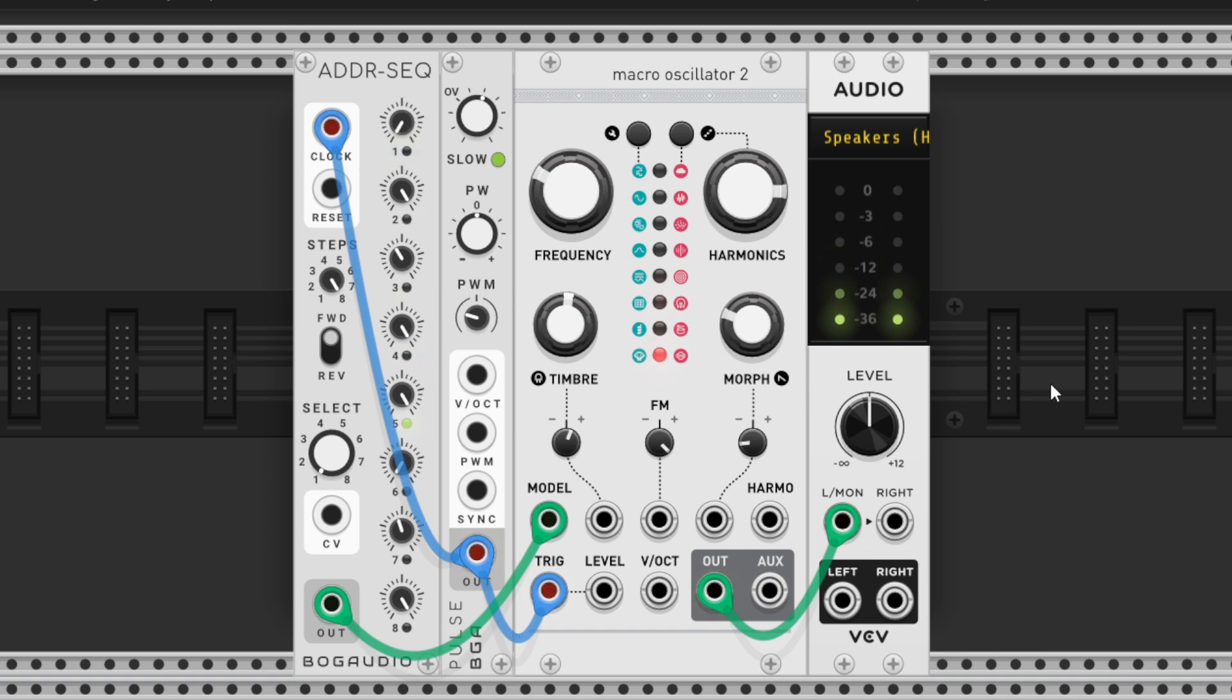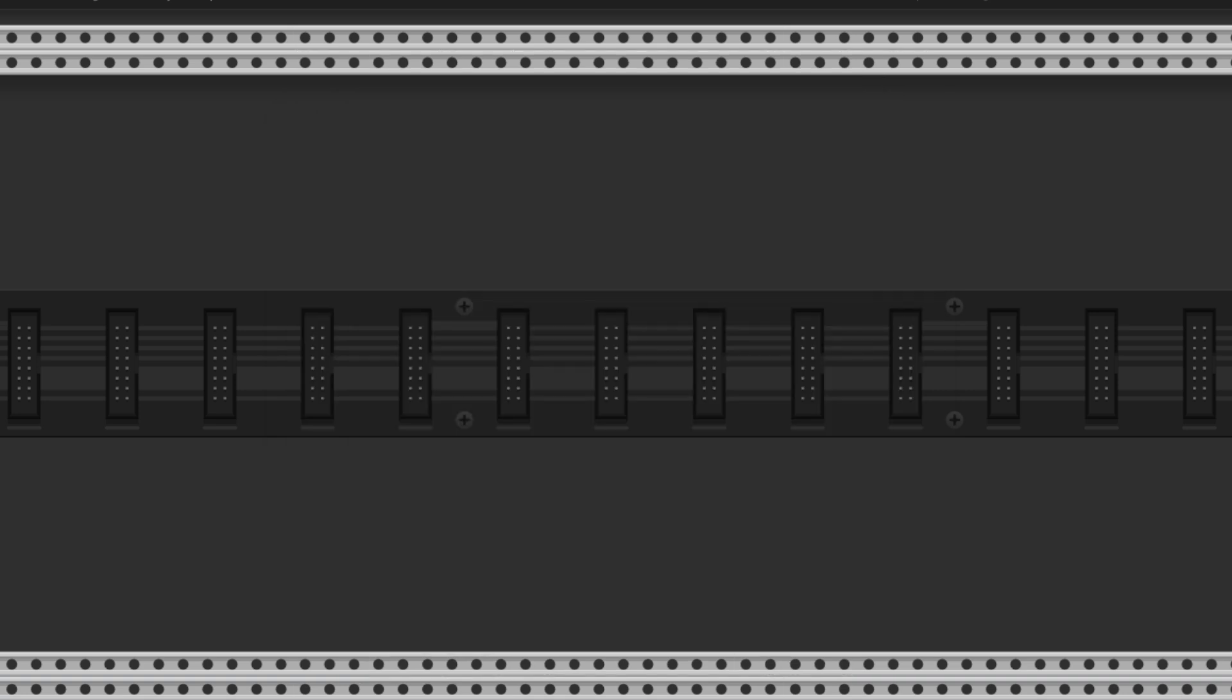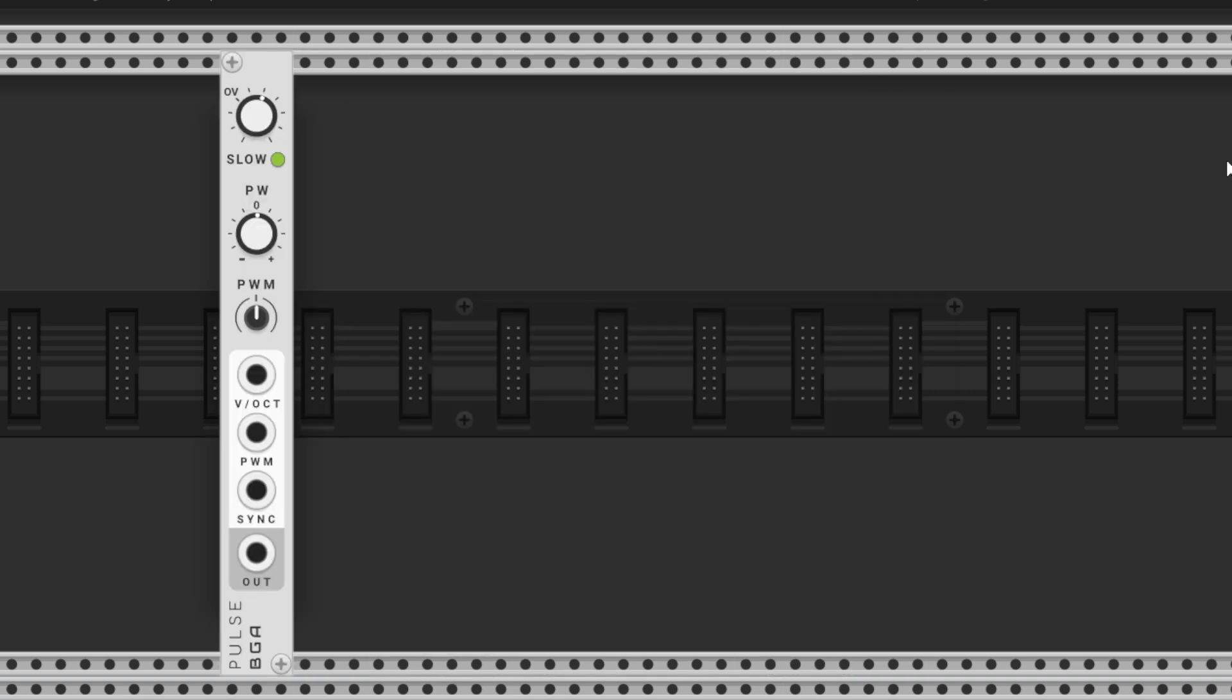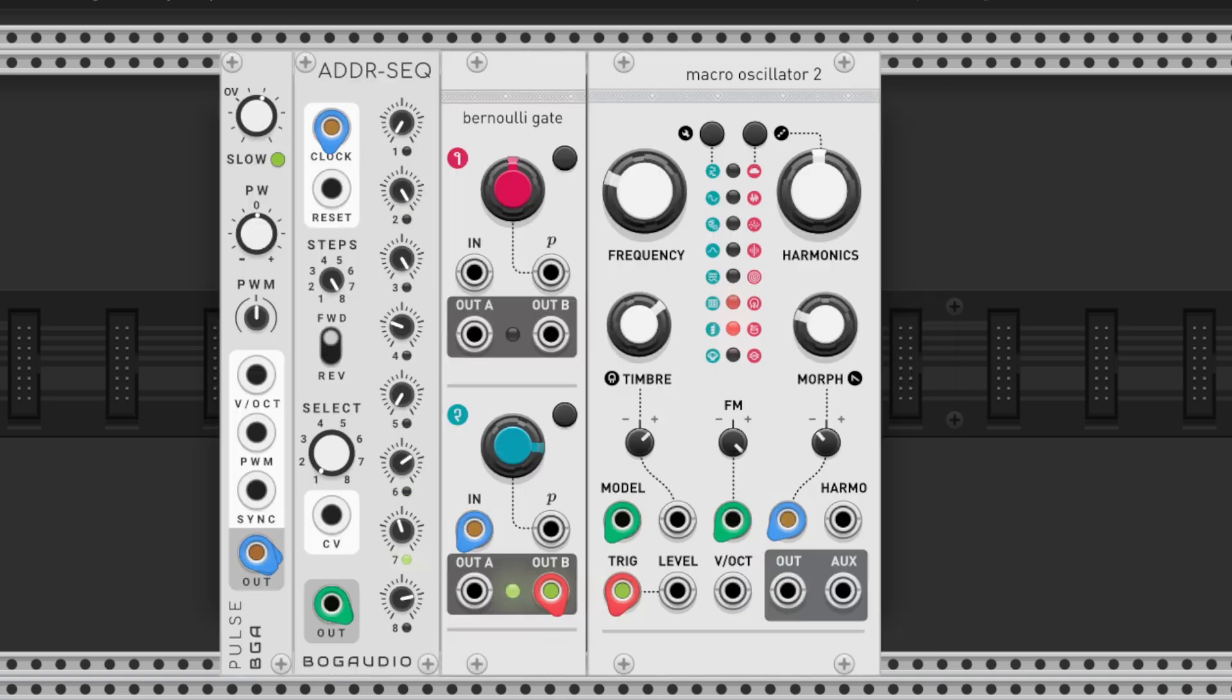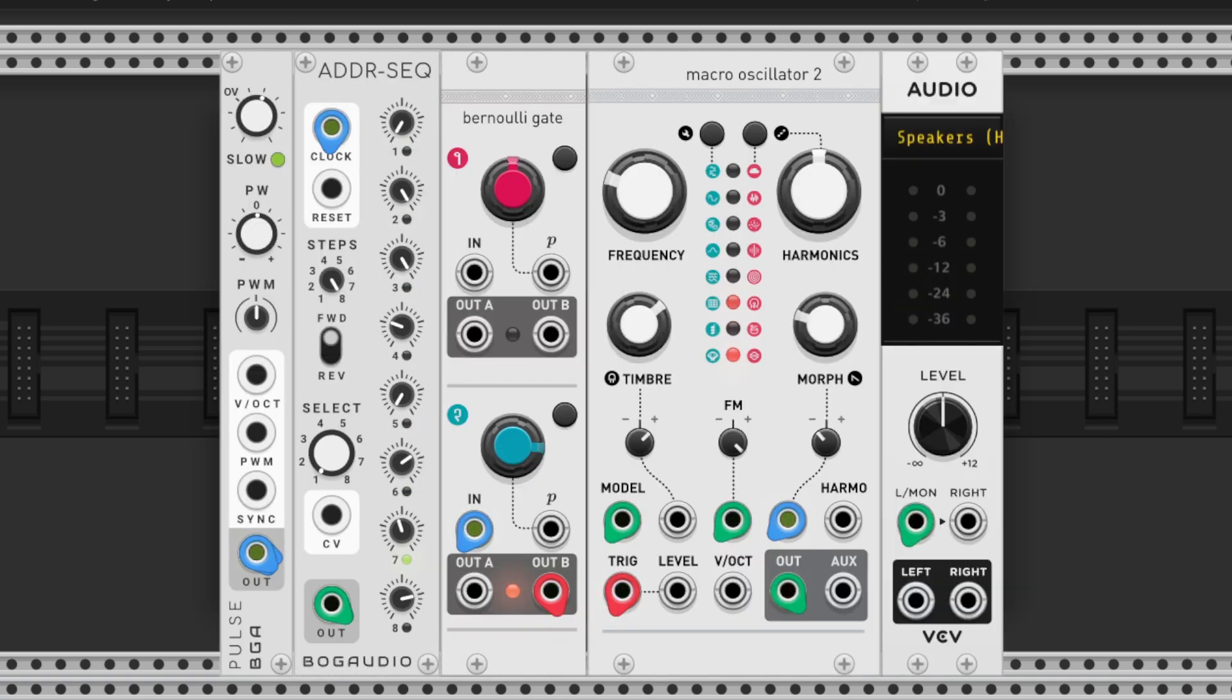This way, each step selects a different drum sound from plates's percussive models. To add variation, insert a Bernoulli gate between the pulse and plates's trigger input, introducing probability to the rhythm.